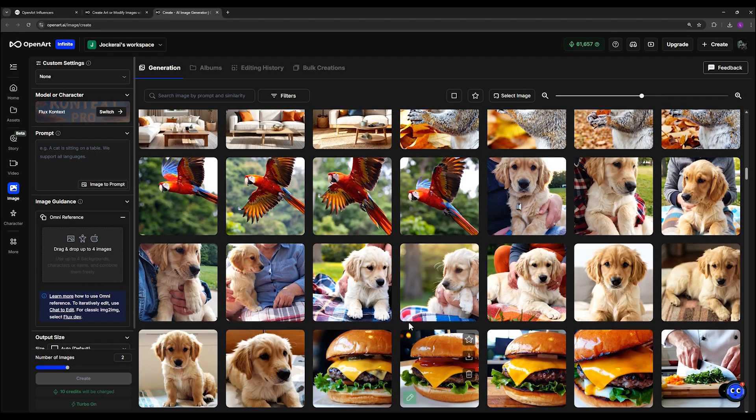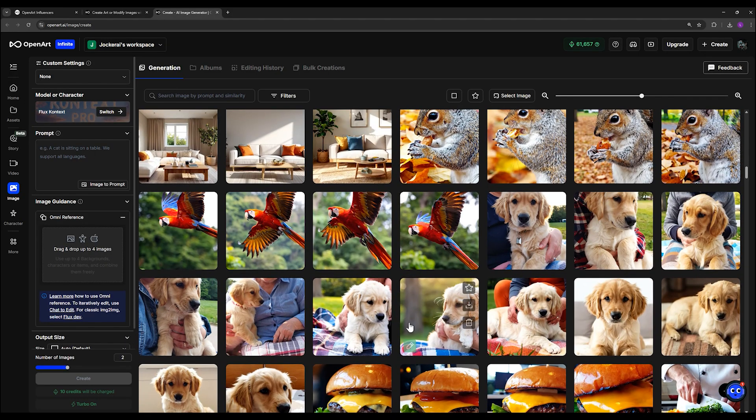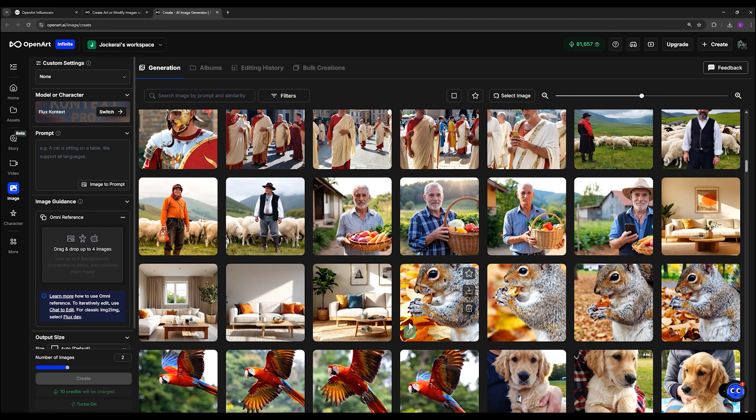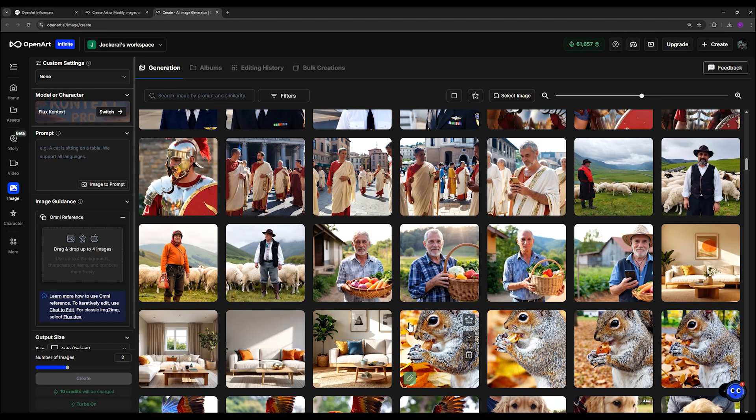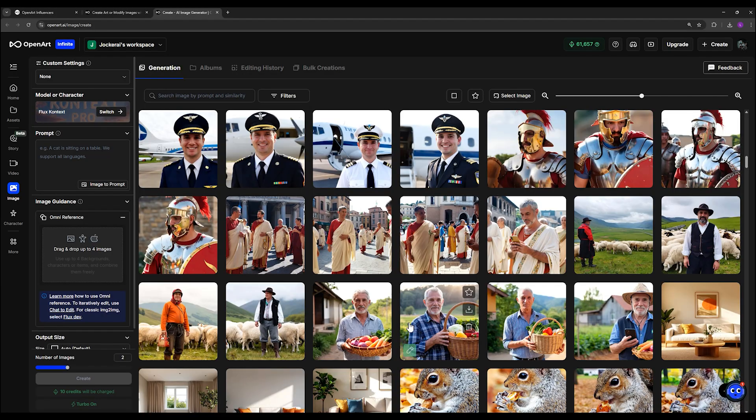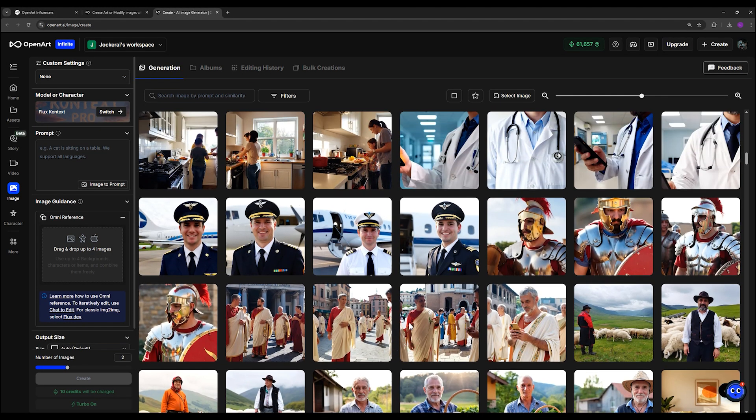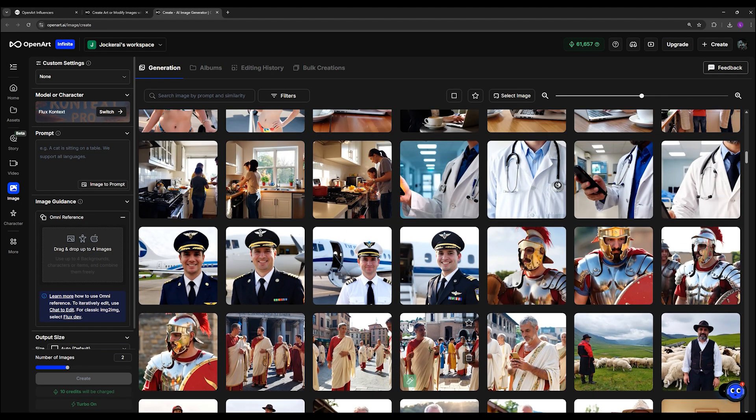So today, I'm here to introduce you to this amazing new model called OpenArt Photorealistic. After just a few test generations, I was genuinely impressed.